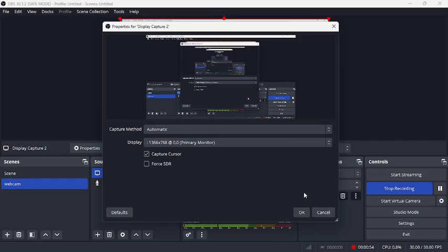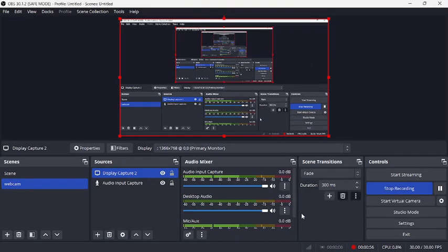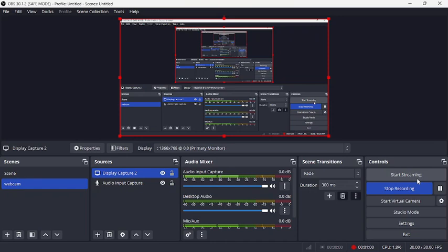Now go to the plus sign again, right below the Sources, then select Display Capture. Now select OK and press OK again. Once you do that, all you have to do is go to Controls.